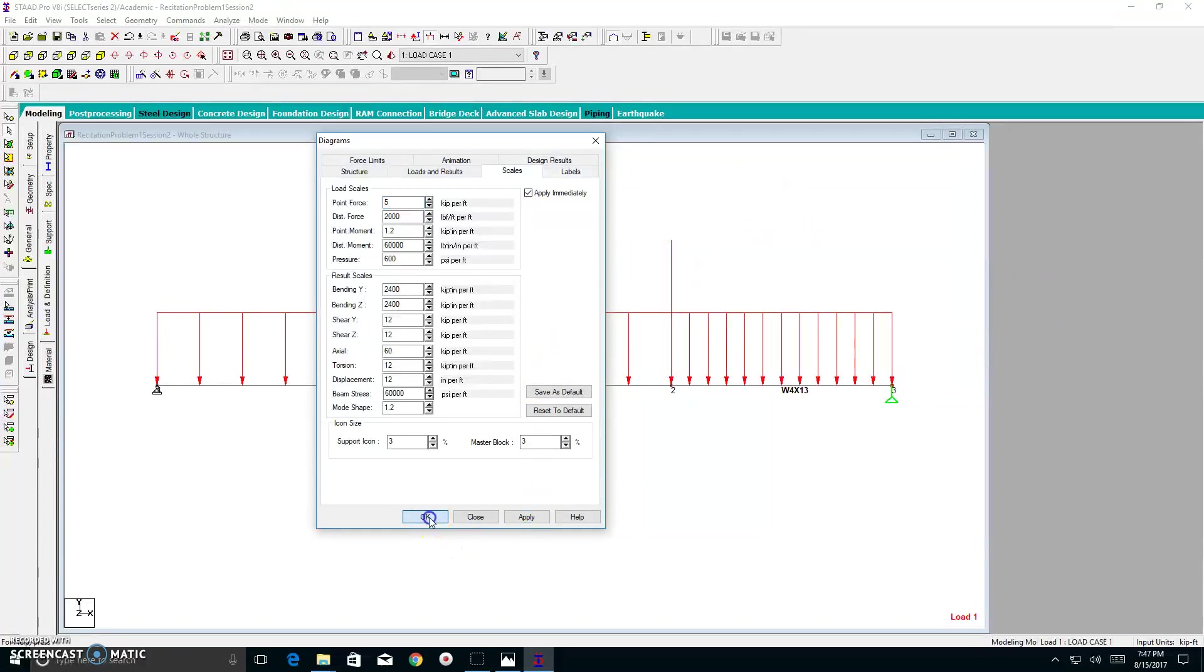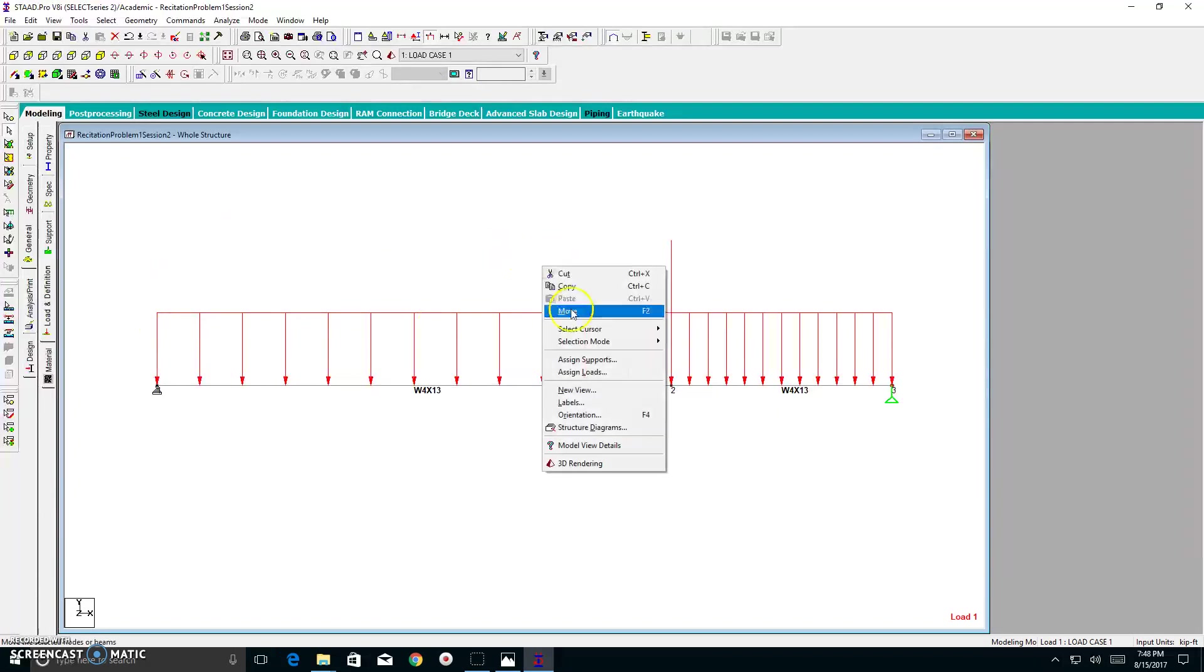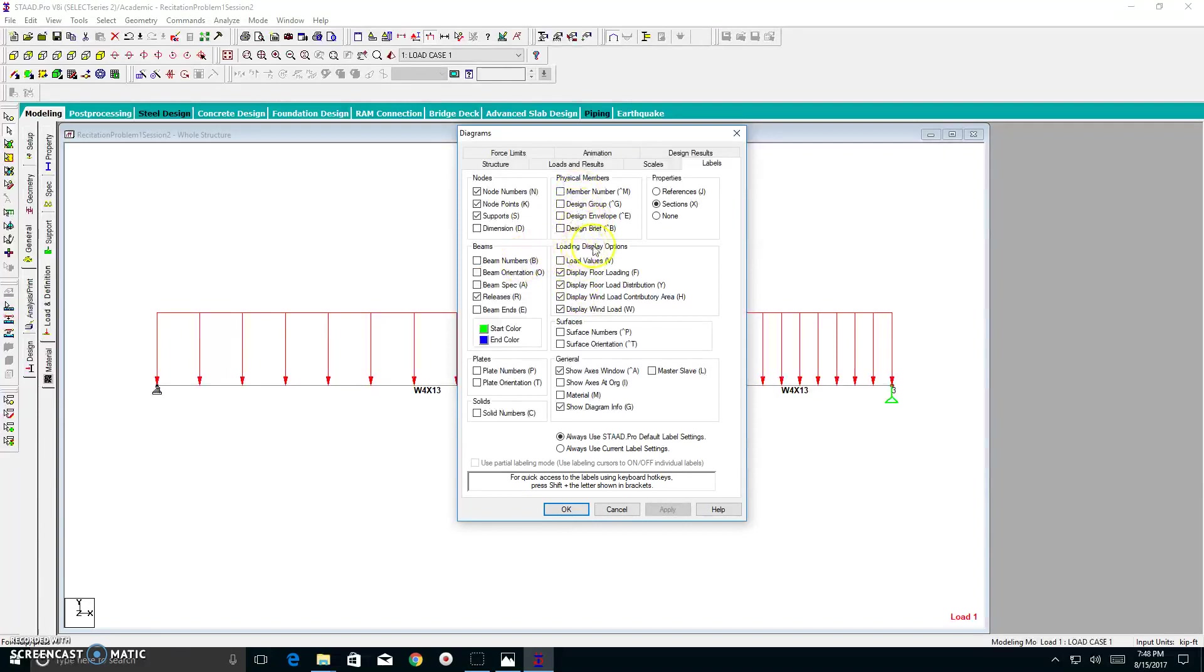Now, I want to see my force results. Sorry. My force values. I right-click again. I go to labels. I go to my loading display options. I hit load values. I hit apply. I hit okay.